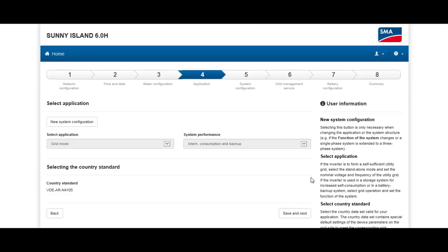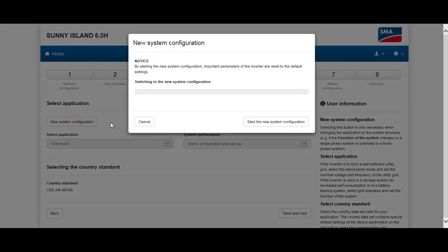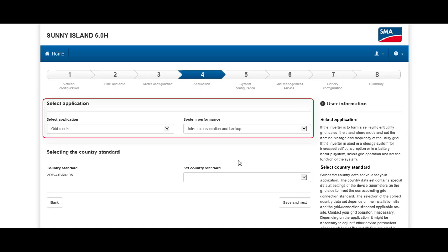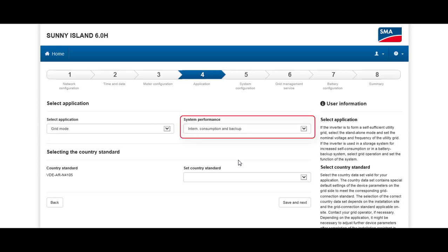We are now at the fourth configuration step: application. Click on New System Configuration and then click Start in the pop-up that appears. Below the title Select Application, you can choose the mode of operation. In our example today, we choose grid mode, and under system performance we choose internal consumption only, which means increase of self-consumption.